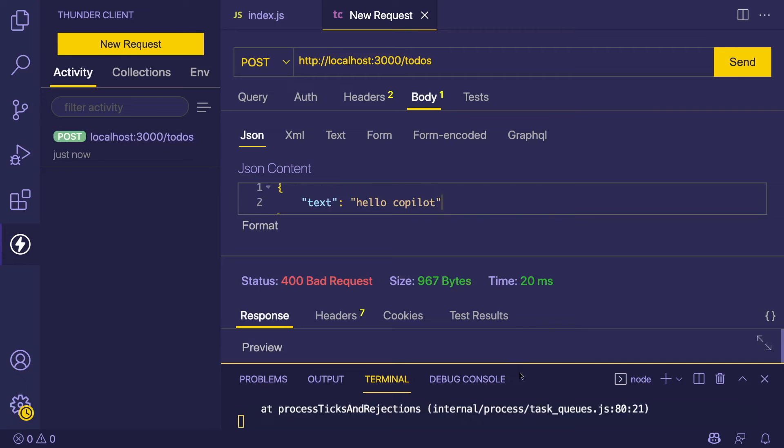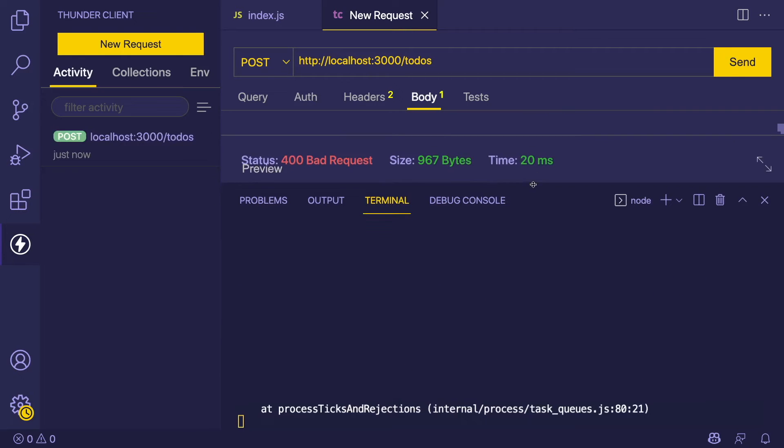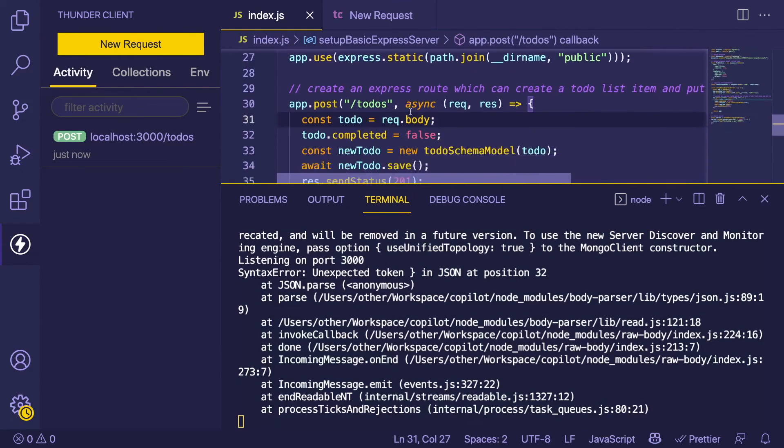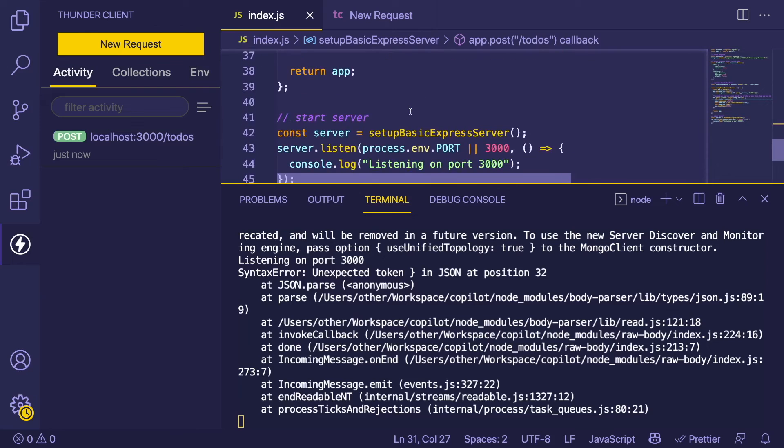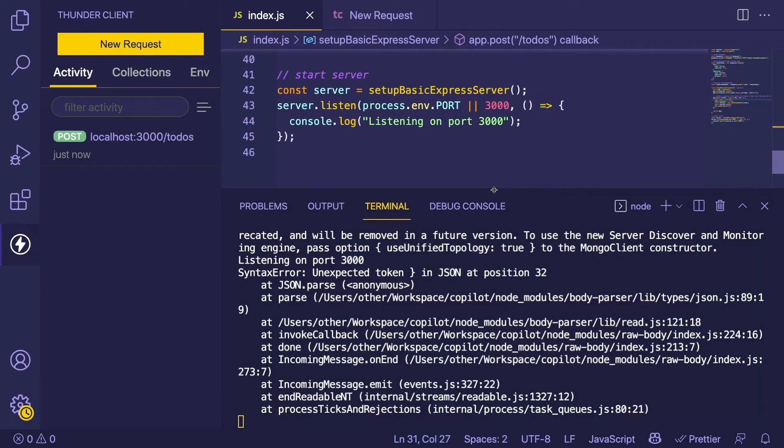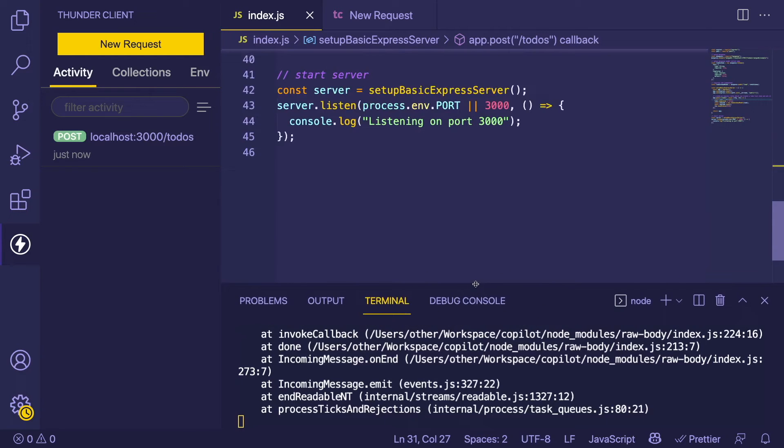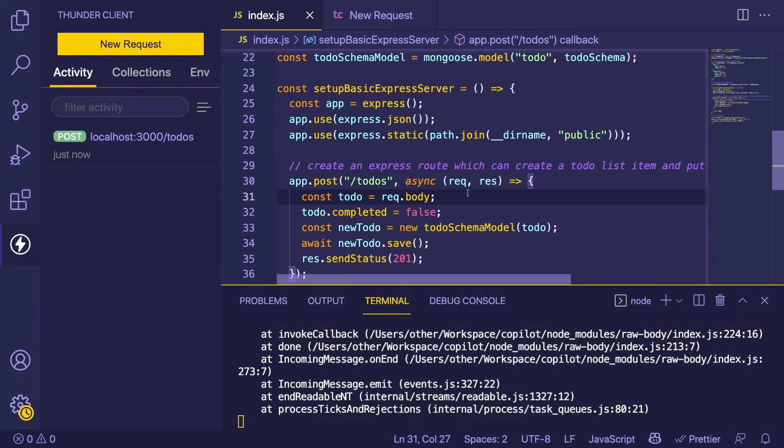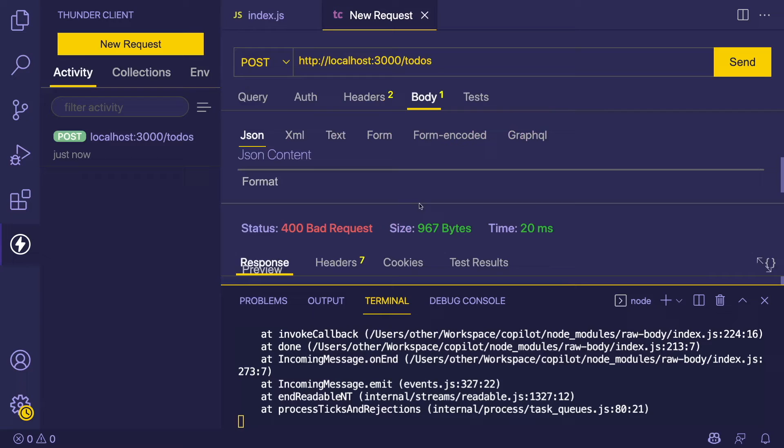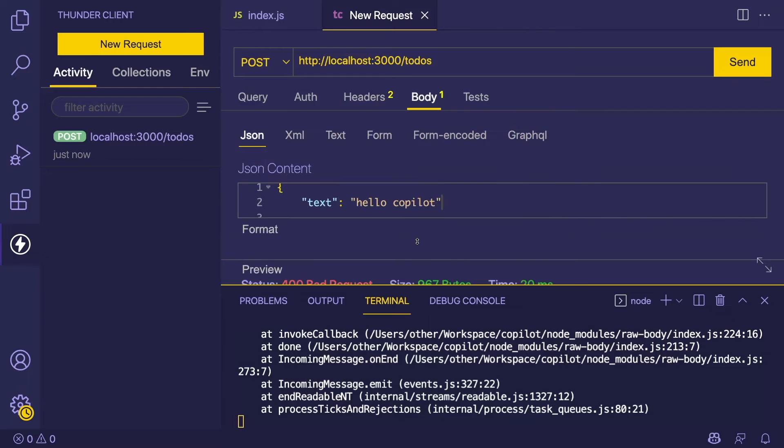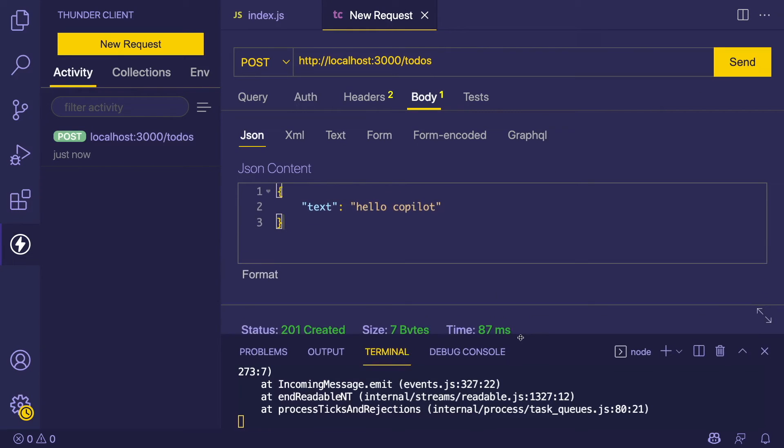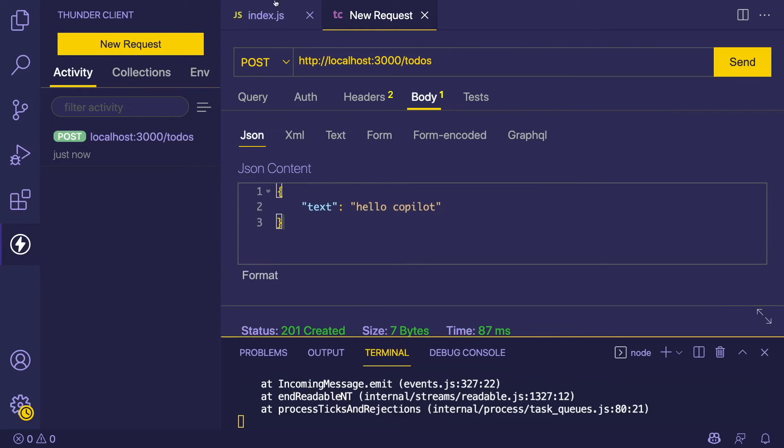Bad request. Our server failed because there's an unexpected token on line 32. I probably forgot to do something here. JSON parse... actually, my JSON might have some bad content in it. Oh, I have an extra curly brace. That's probably why. Let's try it again. I got back a 201 created response, so that is a good sign.